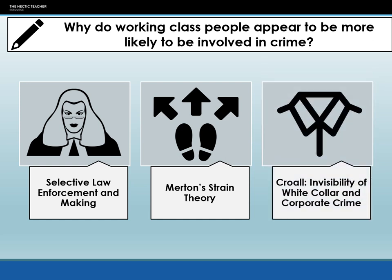Thirdly, there's the invisibility of white collar and corporate crime. Working class people tend to commit more blue collar and street crime, which is not only detectable, but also — as Corral points out — the reason why we don't see so many middle class and upper class people in prisons is because the types of crimes they're committing are less visible.